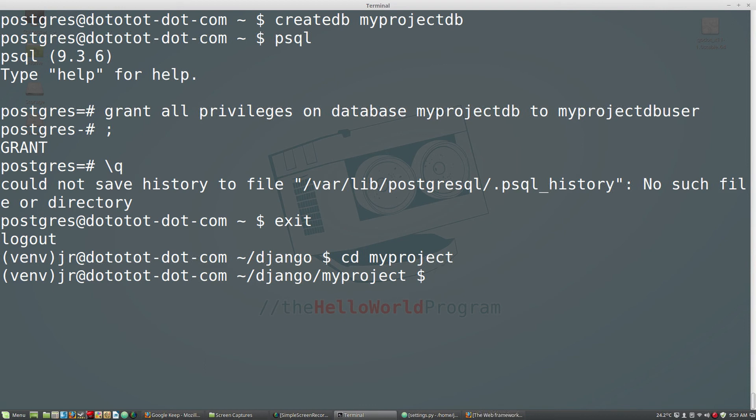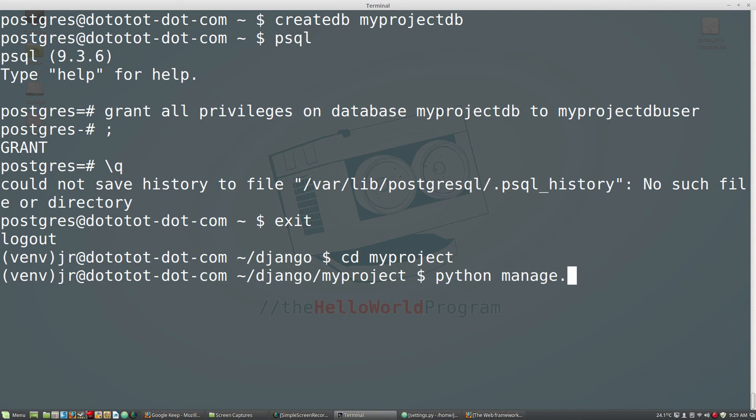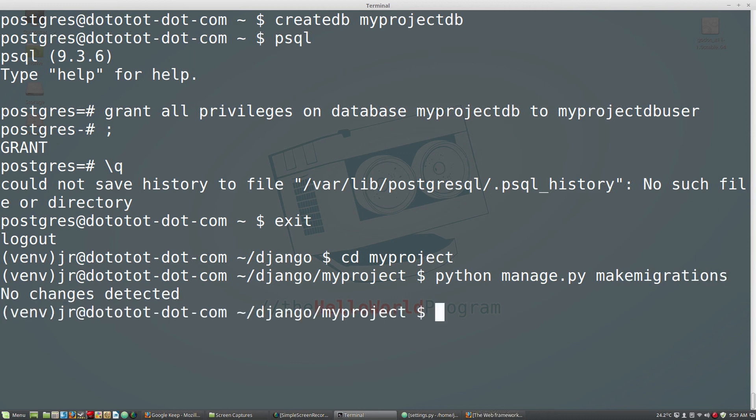Before we can begin, we need to tell Django to set up the database tables. To do this, we use the makeMigrations command. So enter python manage.py makeMigrations. Now enter python manage.py migrate.